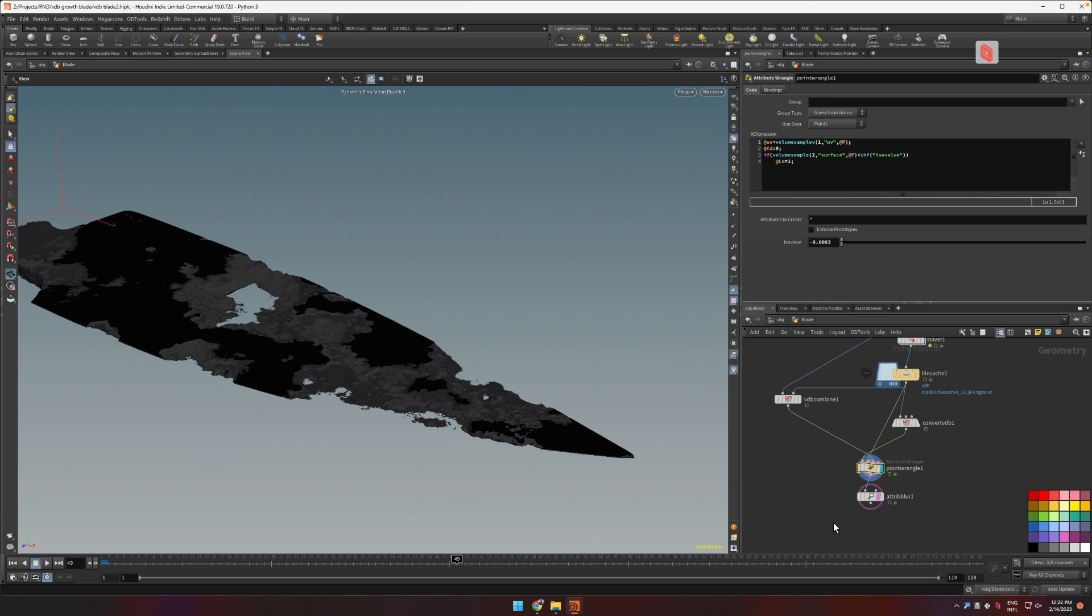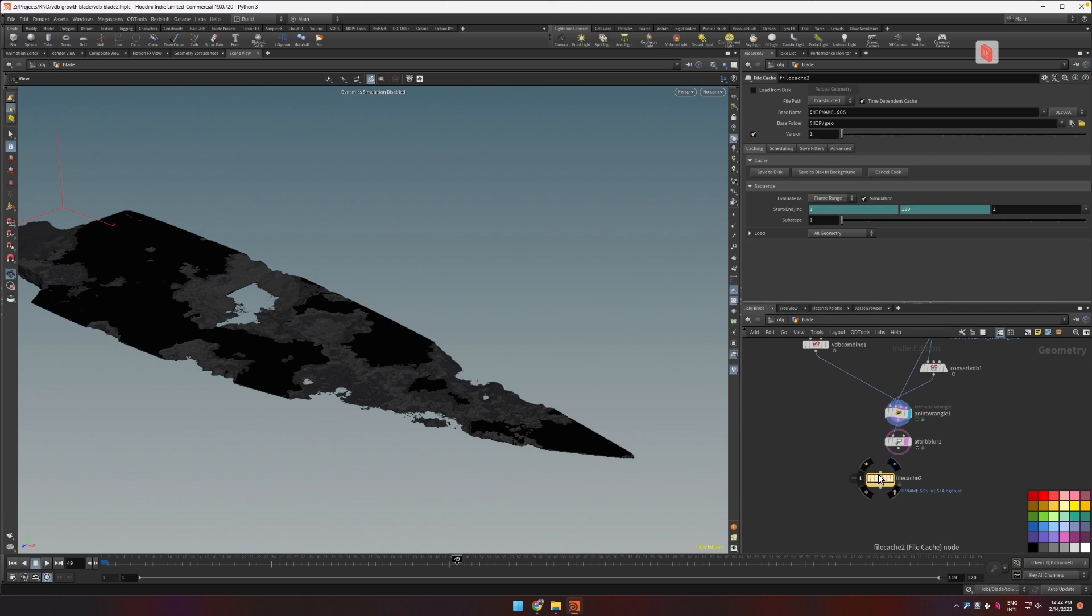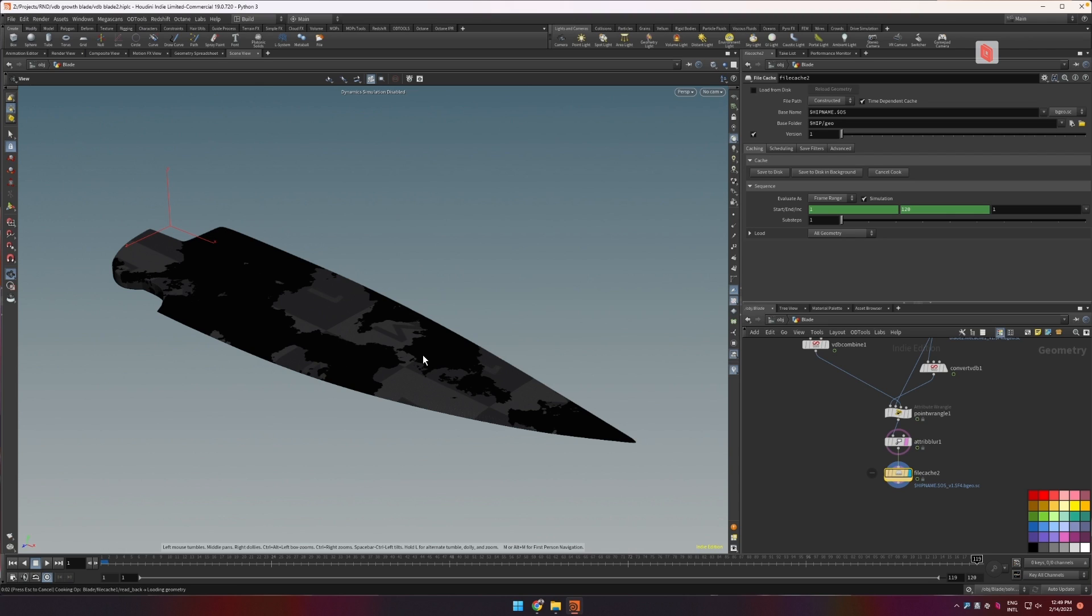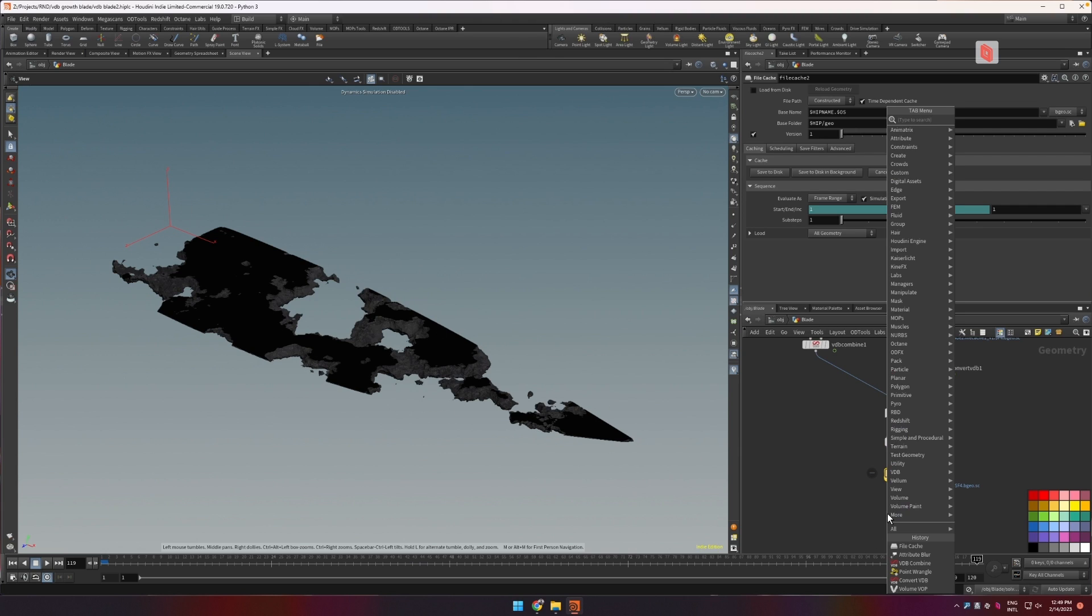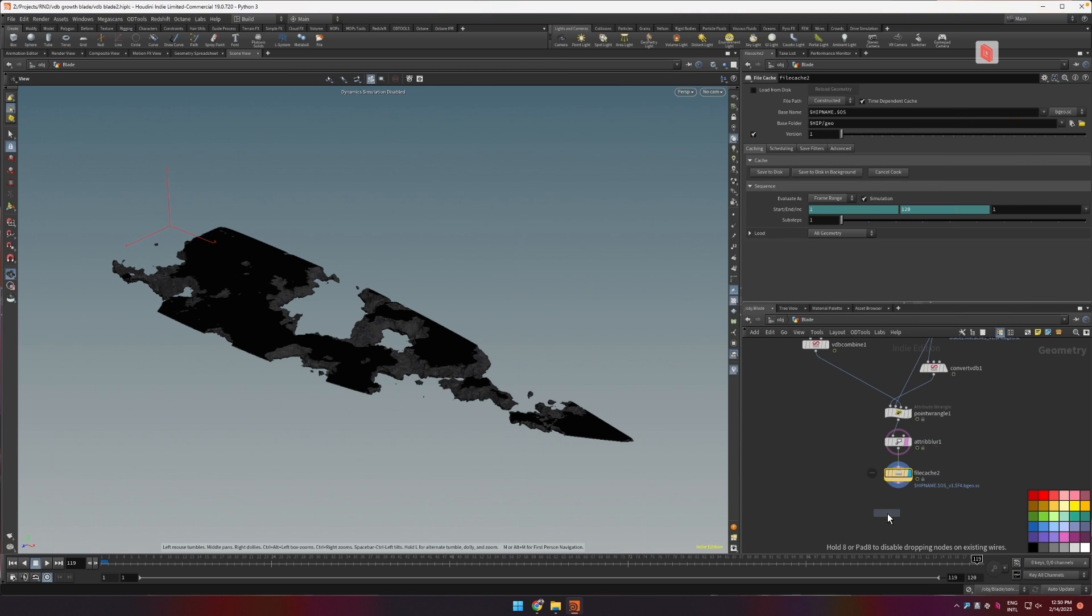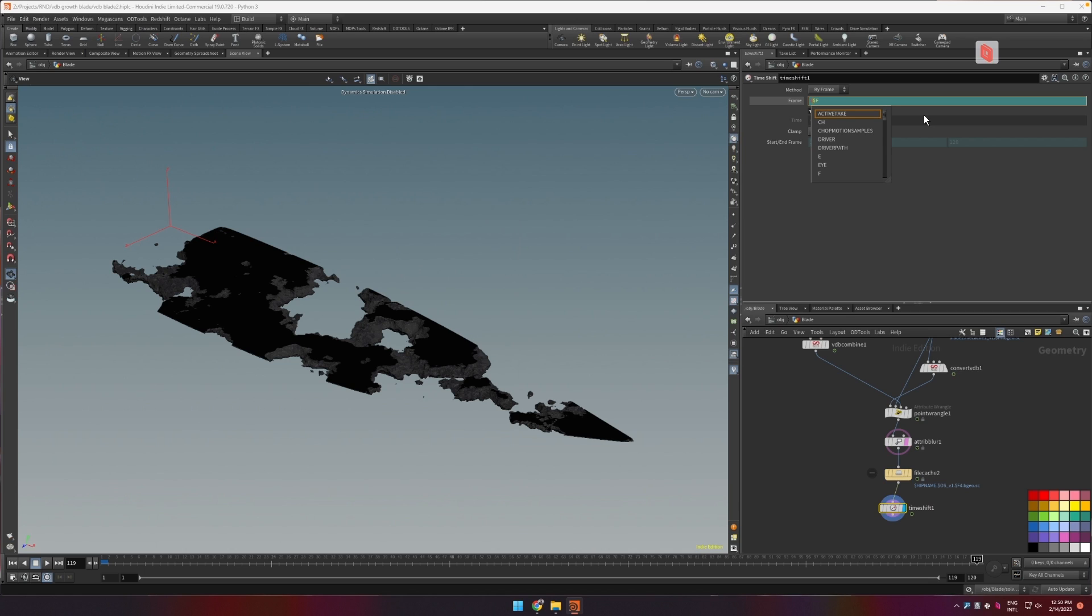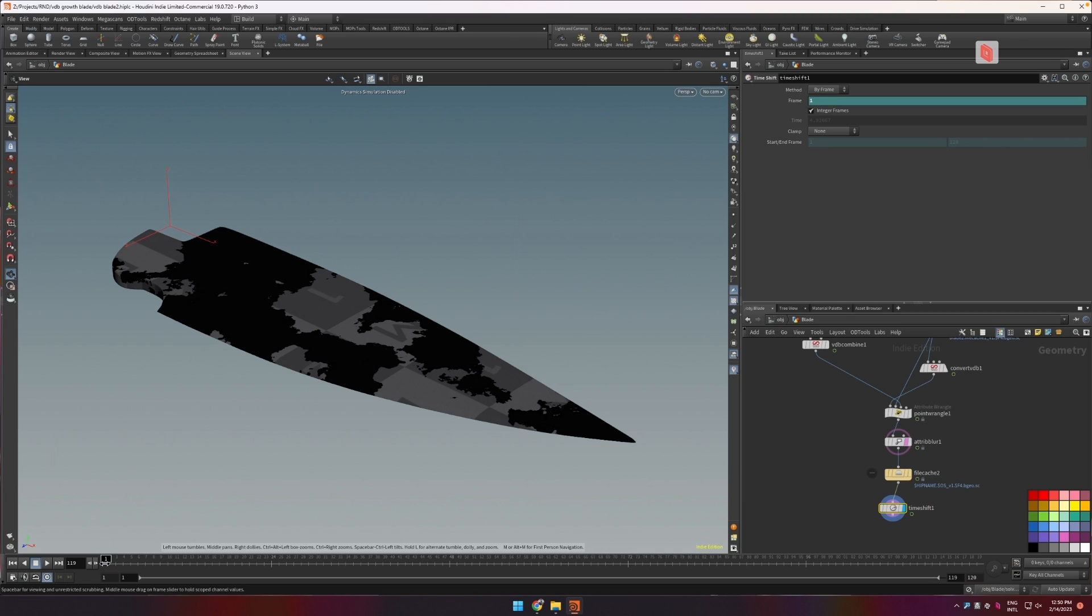So this is the effect. We could cache this out again. After caching this out right now we start with a complete blade and we finish with the eaten out blade. So in order to basically reverse this so we have growth instead of areas disappearing, the quickest way to do this is with time shift. And in this time shift we're going to use this expression. And what this means is that from the last frame, from the value of the last frame in the simulation, so if this has 120 frames this is going to be 120, we subtract the current frame. So right now we reversed the time of this cache and here is how we get the growth effect.